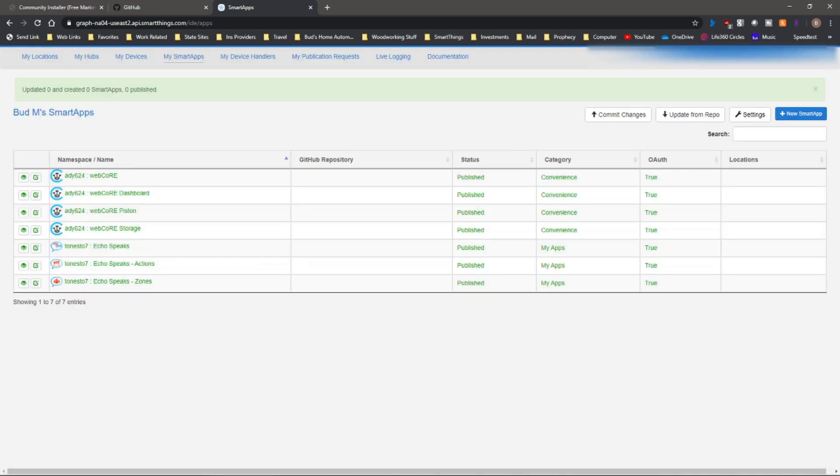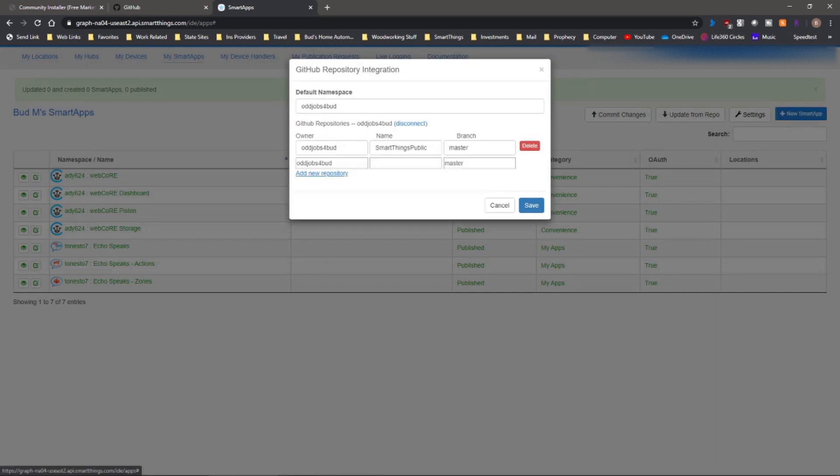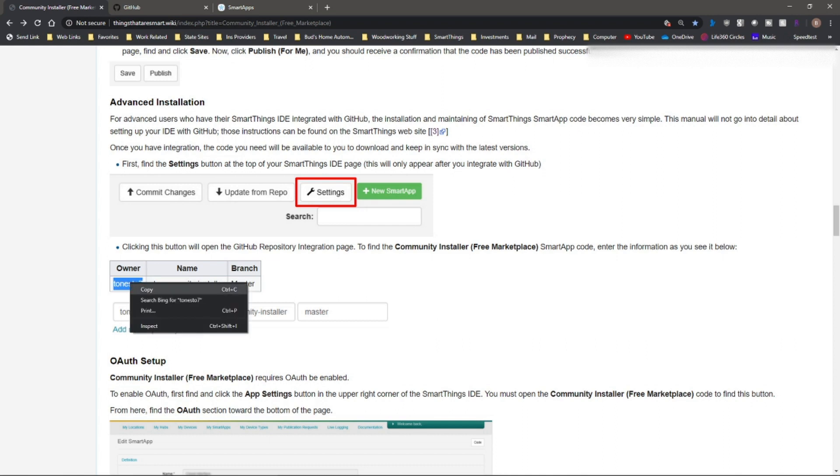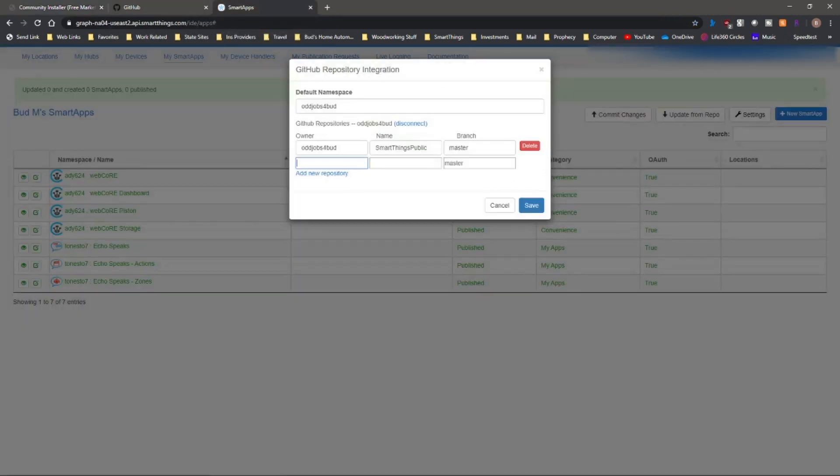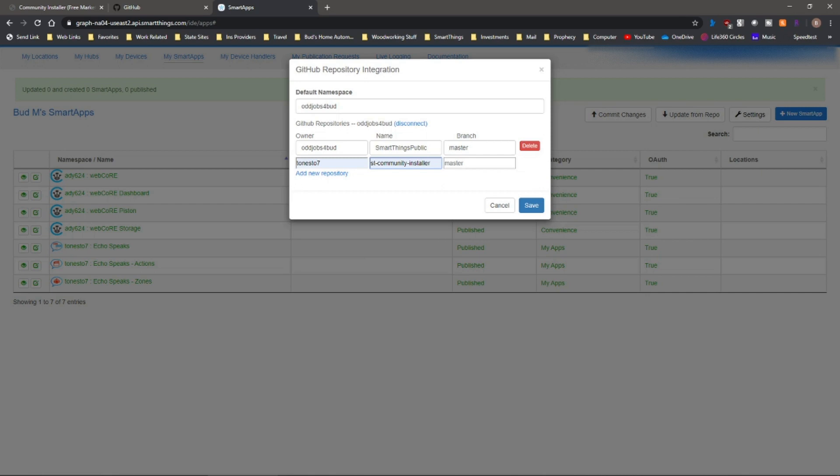At this point, we're ready to add the community installer from the GitHub repository. So what we want to do is go into settings first. We're going to add a new repository. And in here, we're going to put the information from the community installer. We need to put the owner's name and the name of the app into those boxes there. So we're going to just copy those, go back to our GitHub repository integration and put that information in those fields.